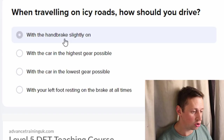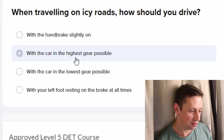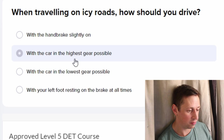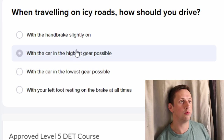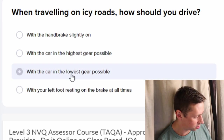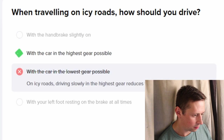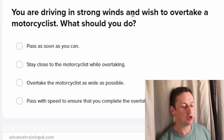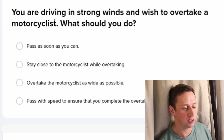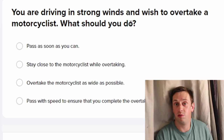When traveling on icy roads, how should you drive? With the car in the lowest gear possible, or the highest gear possible? I always got these ones wrong. I think it's lowest, but that doesn't make sense — you get more traction. No, it's the highest gear.